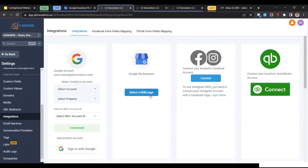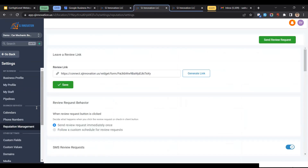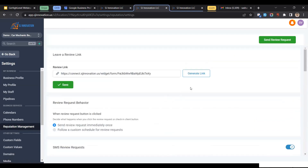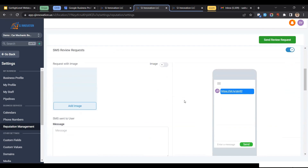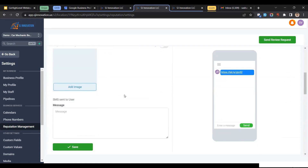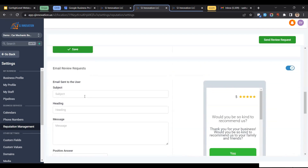One great thing about Google My Business integration is the reviews. You can manage your reviews through a feature called Reputation Management, where you can ask your current contacts in GoHighLevel to give reviews for your business. There are two options: SMS review — you can send an SMS to them asking for a review about your business — and an email review request.